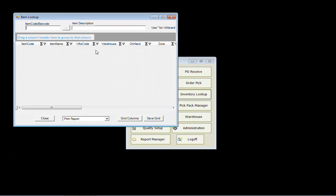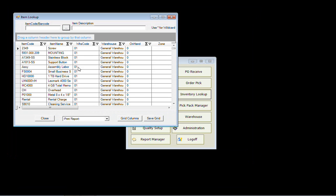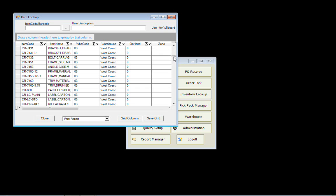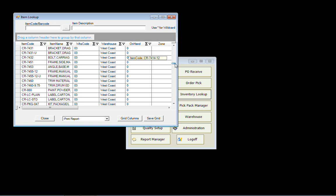We can do an inventory lookup. In this example we can pull up all of our inventory items and see what we have on location by the item code, the name, and the warehouse — so you can see what's on hand in each zone. You can filter this so that you're looking at a group of items or a particular item, and you can scan an item. There are multiple ways you can get at that information.